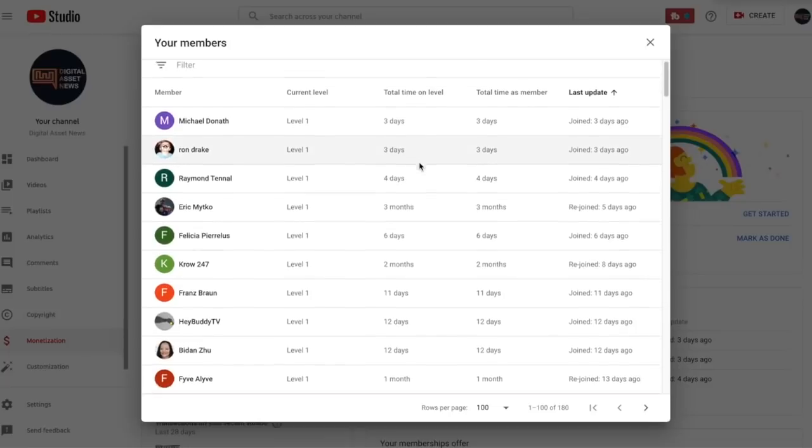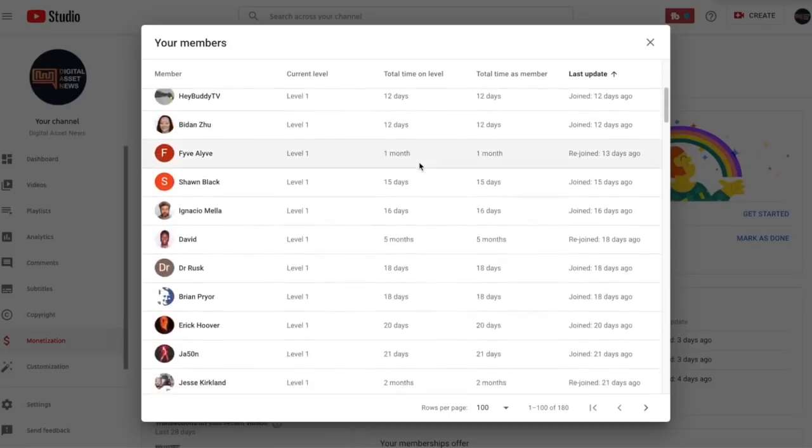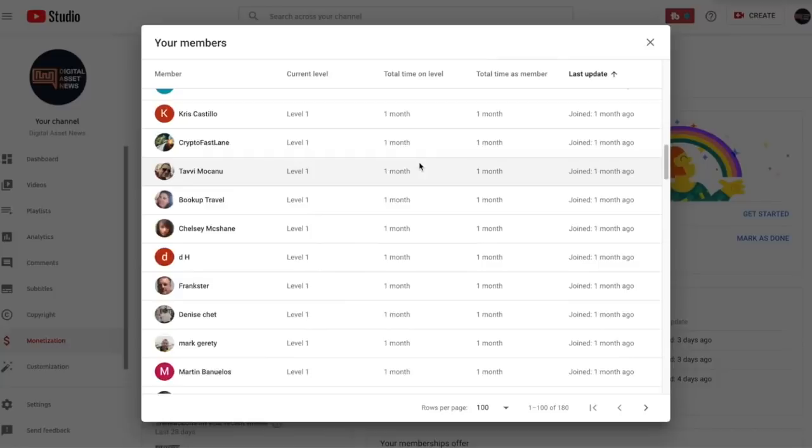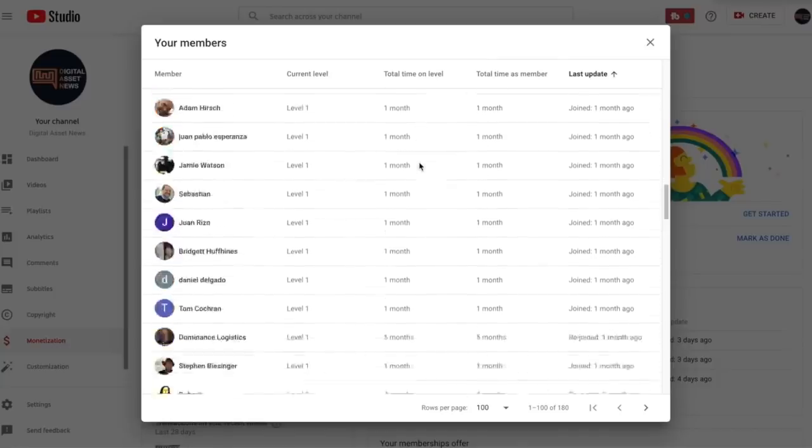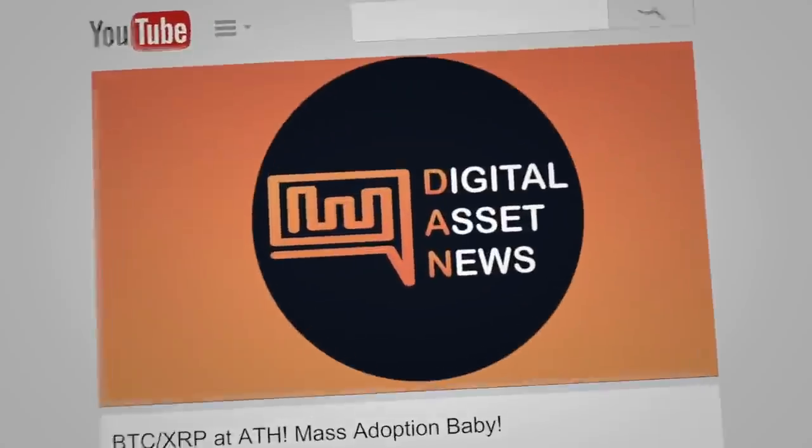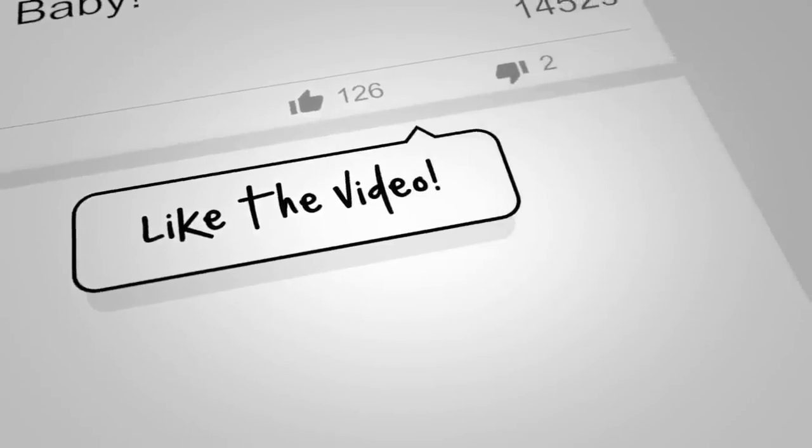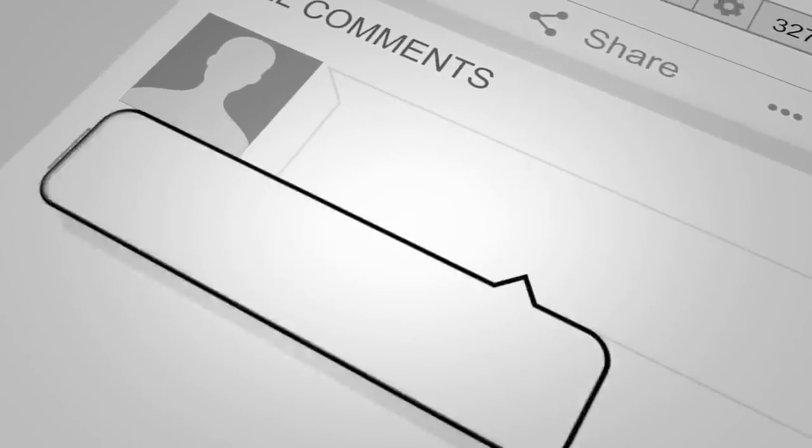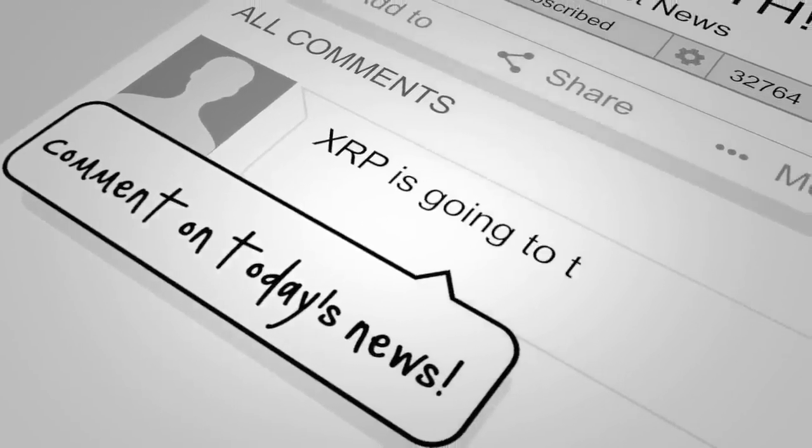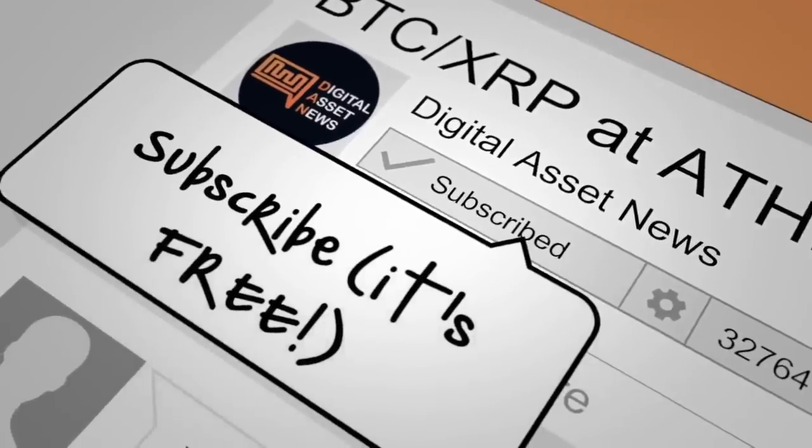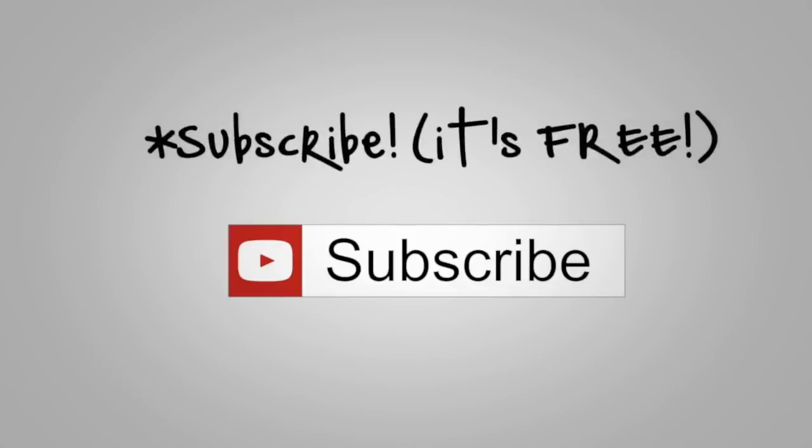So random shout outs. Michael Donath, Ron Drake, Eric Mitko, Ignacio Meya, David, Frankster, Tom Cochran, Dubnet, Kelly Church, TTP911, Donald Francisco, and Iran Rodrique. So thanks everybody. I really appreciate it.